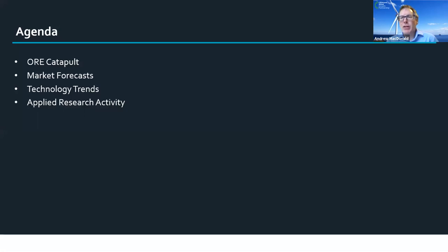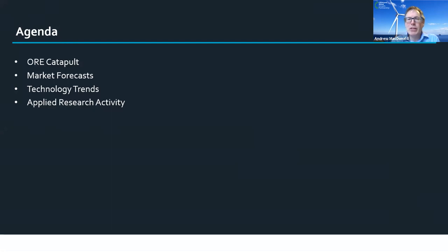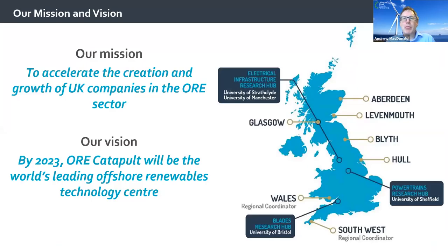I'll tell you a bit about the Catapult, look at market forecasts and areas of growth, discuss technology trends, and talk about Catapult's applied research. The Catapult is one of the UK's network of catapults, partly supported by the UK government. We have headquarters in Glasgow, a large test facility at Blyth, smaller offices across the country, and close collaborations with about four universities through three research hubs focused specifically on powertrains, blades, and electrical infrastructure. We are here to create economic growth for the sector.